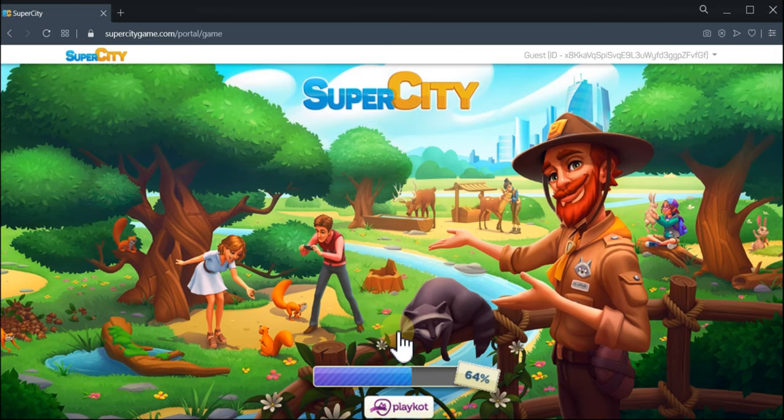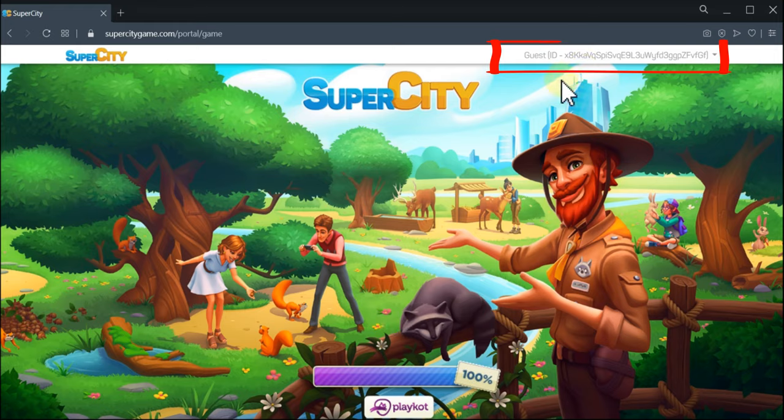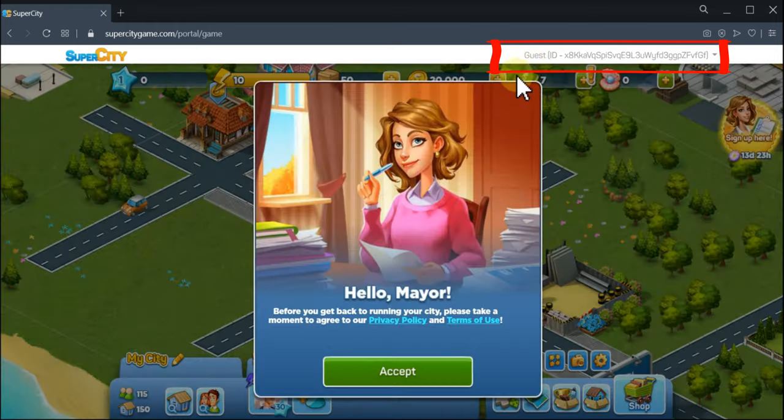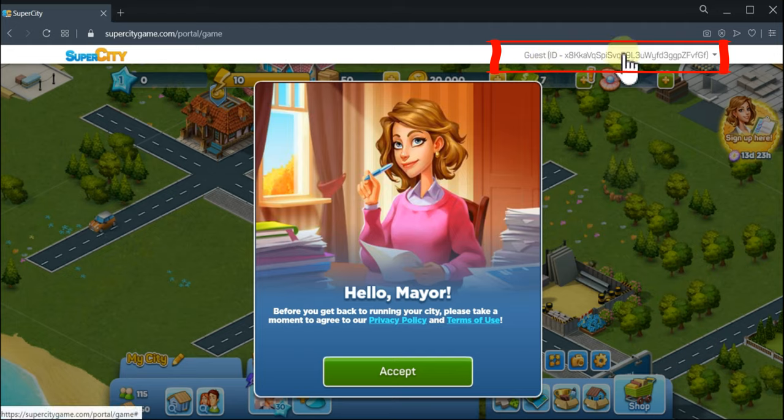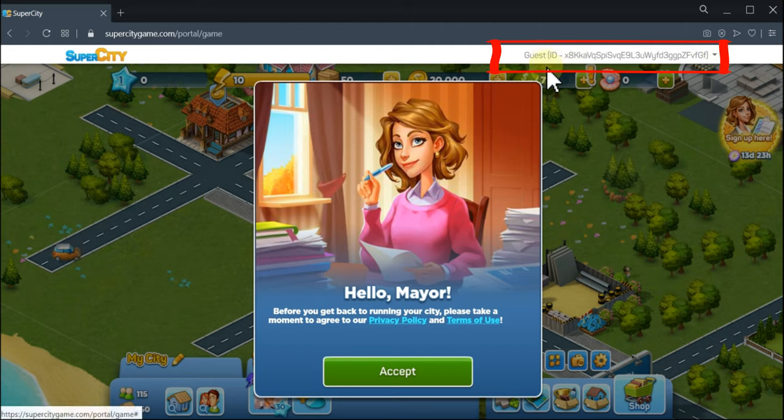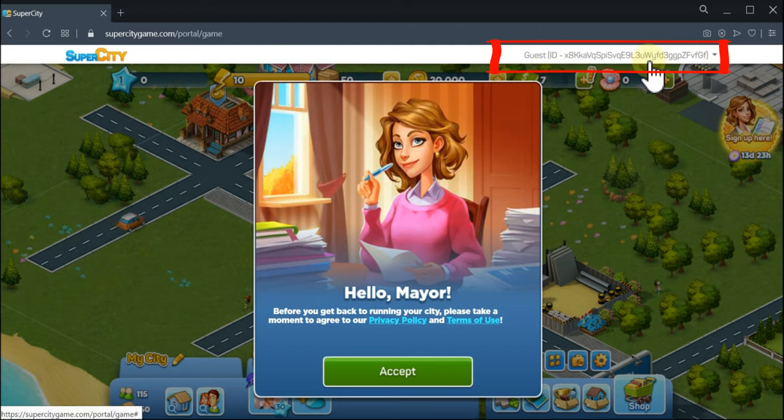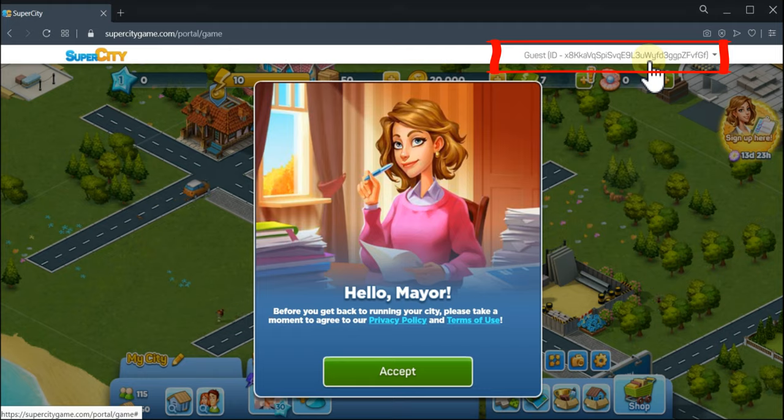When you start the game without registration, you will be identified as a guest. You can see the information here. This will be your player number that you will need to send to support in case you have any questions.